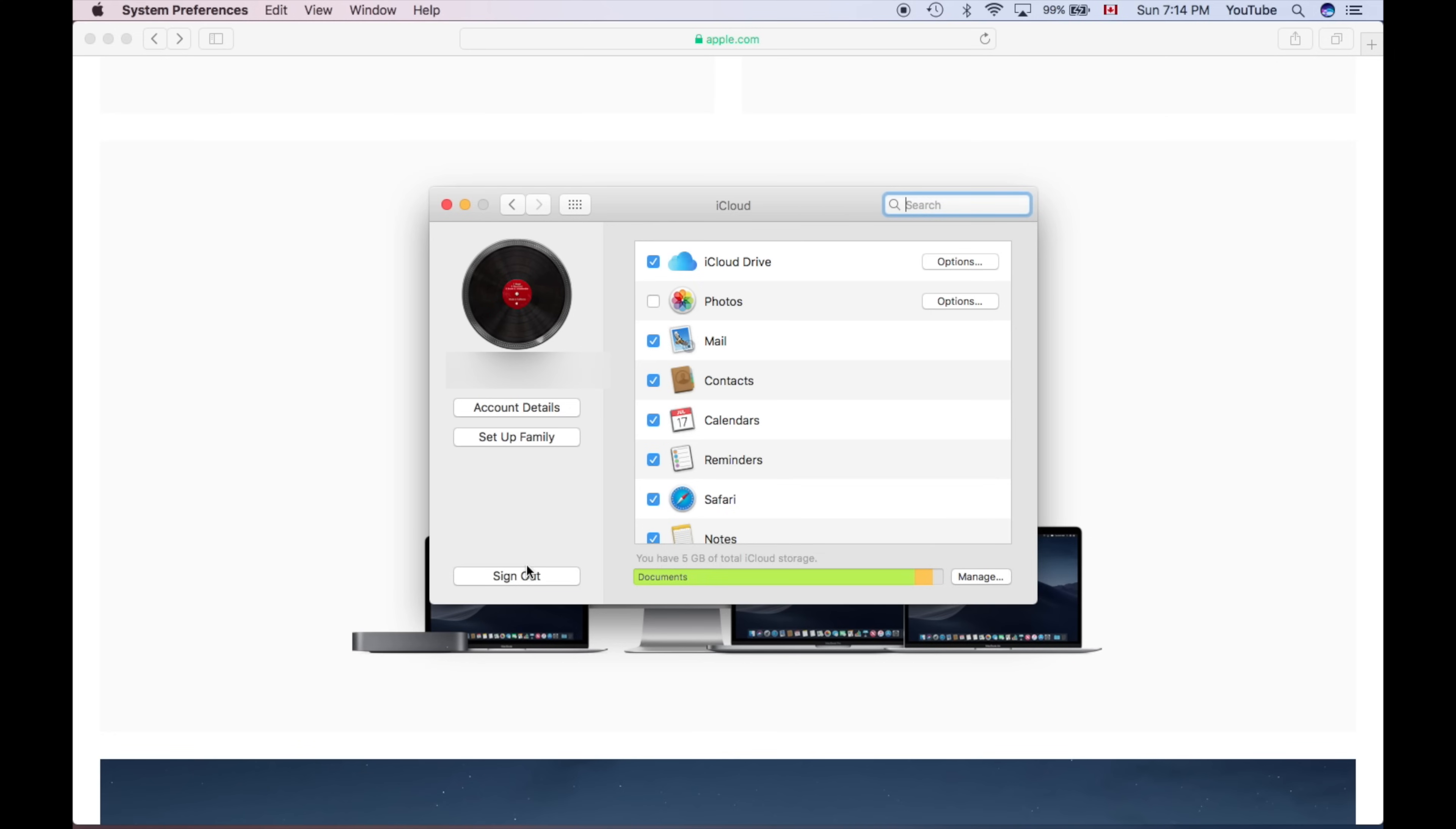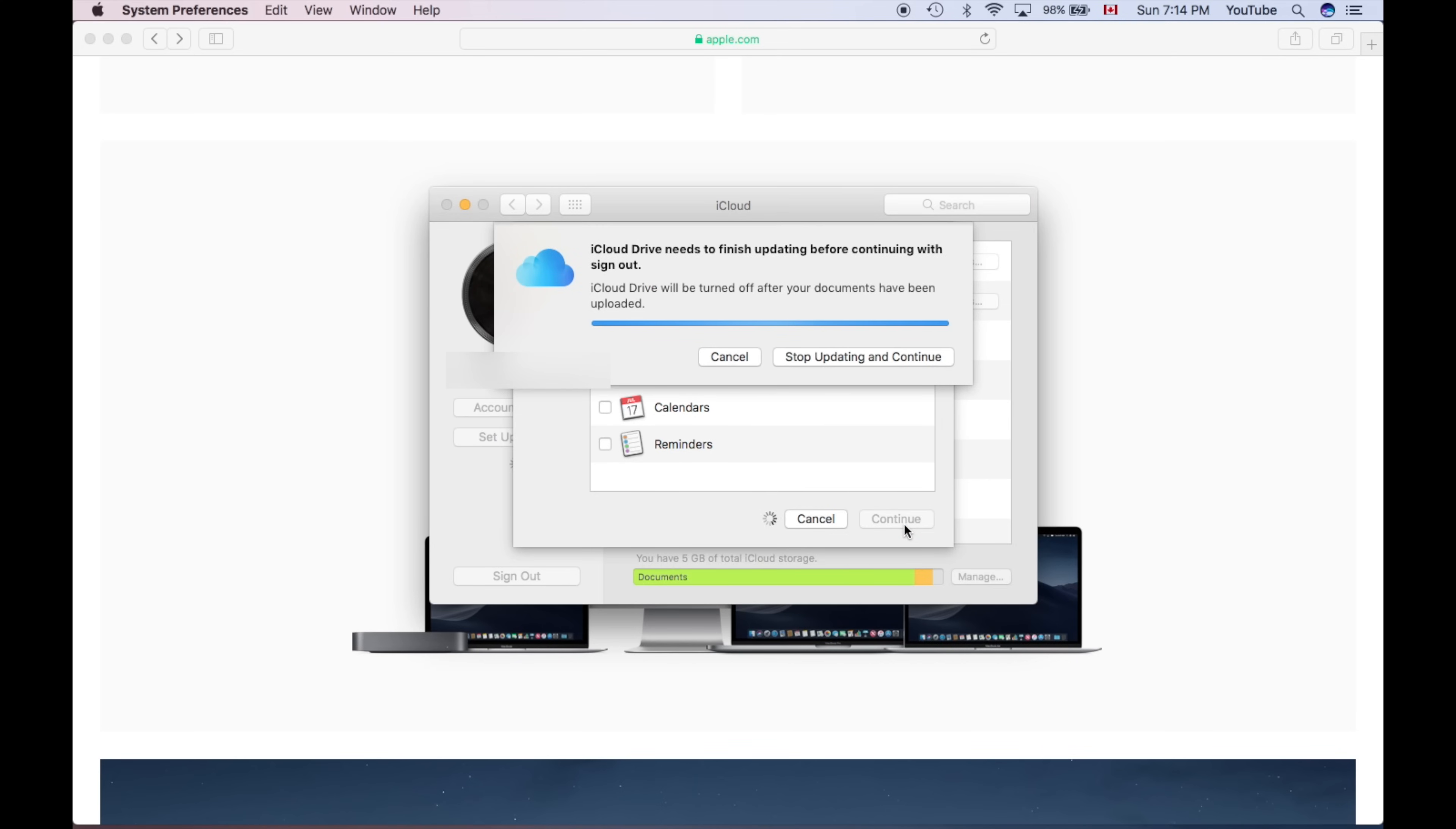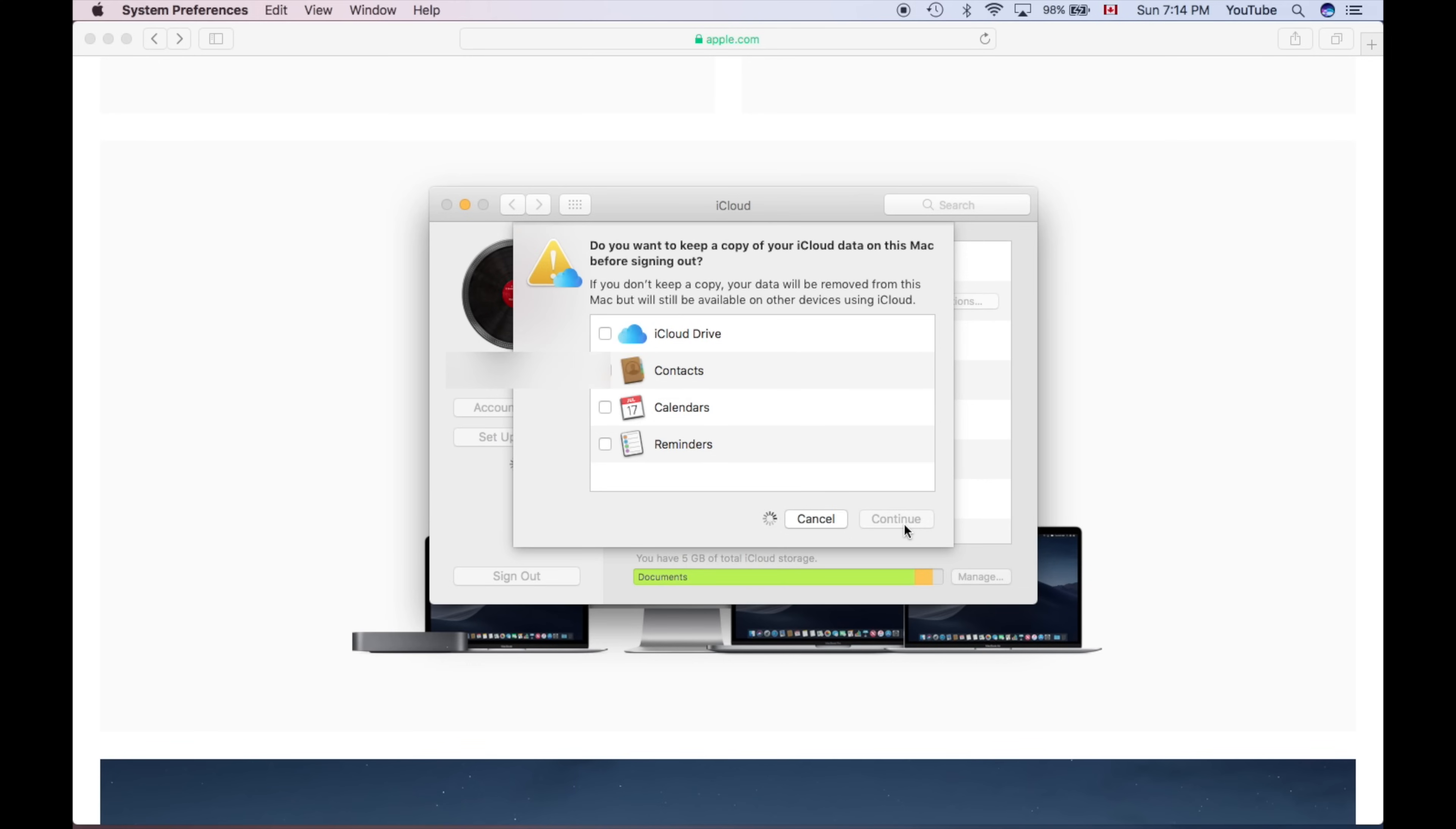From here, you guys will see below on the bottom left-hand side, it says sign out. So you guys can sign out from there. All we have to do is click sign out and it's going to prompt us if we want to keep a copy of our data. In this case we don't, so we won't do that. So you guys can just uncheck or keep a copy of whatever's important to you. Click on continue and there you go.